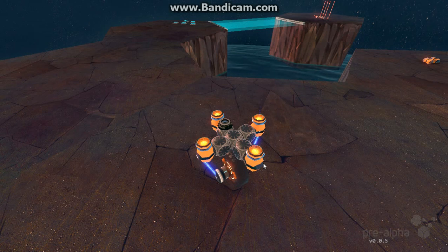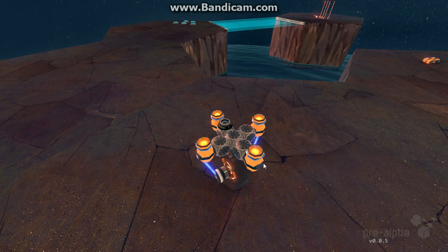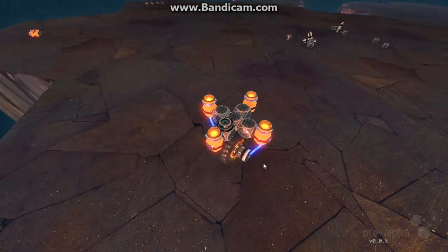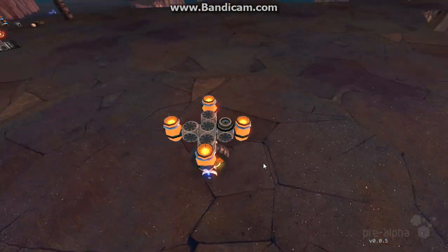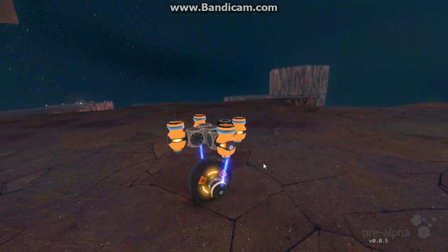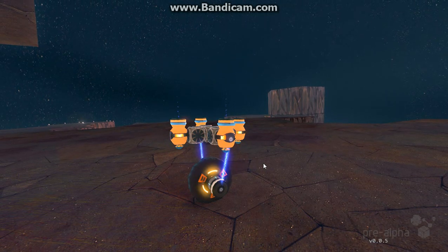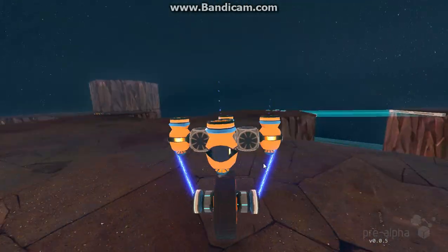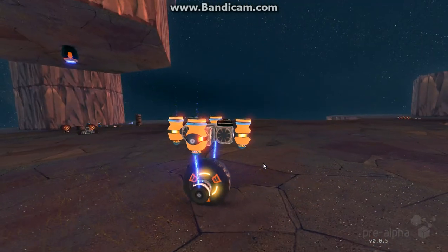Hello all, Zyceros here, bringing you another quick tutorial on how to create balance in your robots. Now as you can see here, I've created an unusual setup where this is able to balance on one wheel.